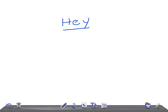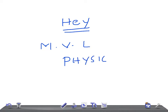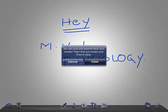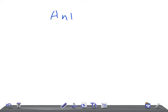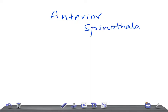Hey guys, welcome back to All In Law. This is a medical video lecture on physiology. Today we're going to talk about a really very important topic: the anterior spinothalamic tract. In a previous video we discussed the lateral spinothalamic tract — its first order neuron, origin, second order neuron, third order neuron, and what happens with bilateral or unilateral lesions.